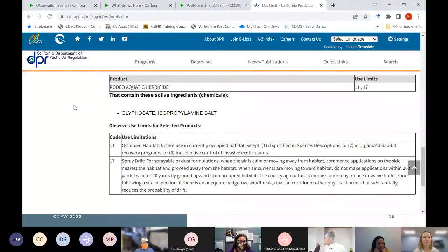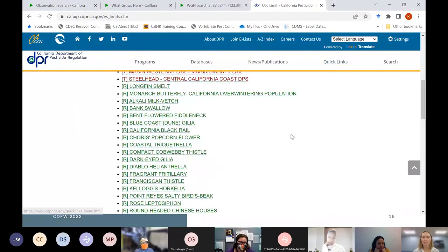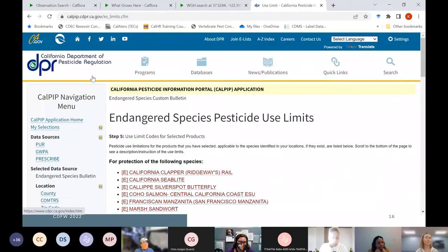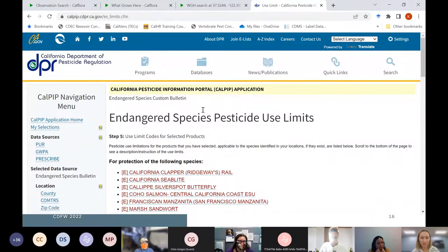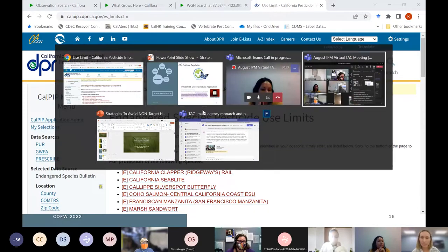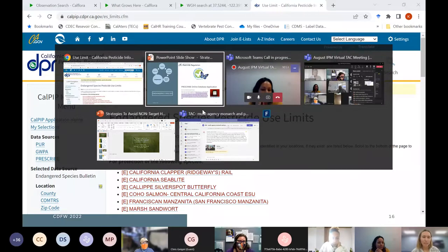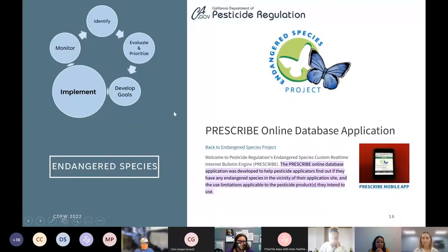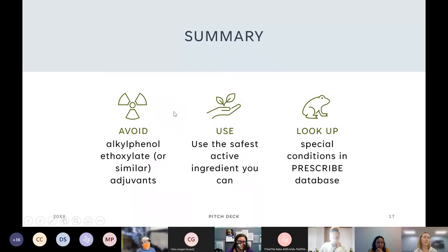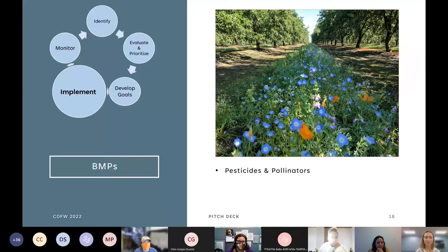Glyphosate is one of the few herbicides with special conditions listed in PRESCRIBE. To be safe, I generally apply the same conditions to other herbicides I use, since the guidelines protect listed species regardless. There are also species-specific requirements like the stipulated injunction for red-legged frog that are separate from this database. In summary: avoid alkylphenol ethoxylate adjuvants, use the safest active ingredient given your circumstances, and look up special conditions in the PRESCRIBE database.